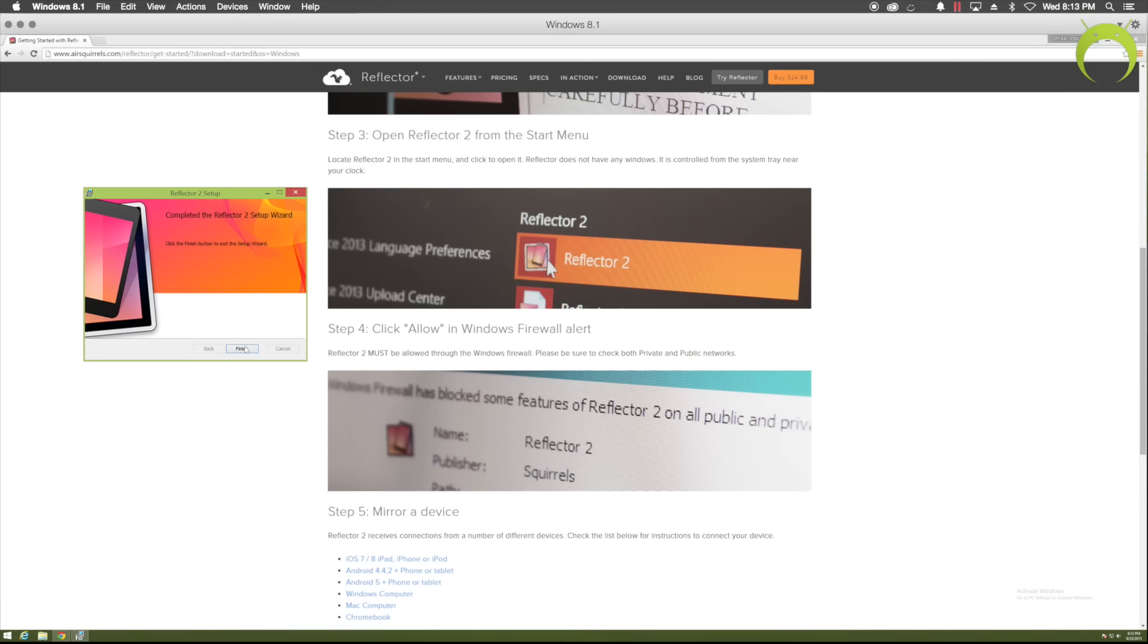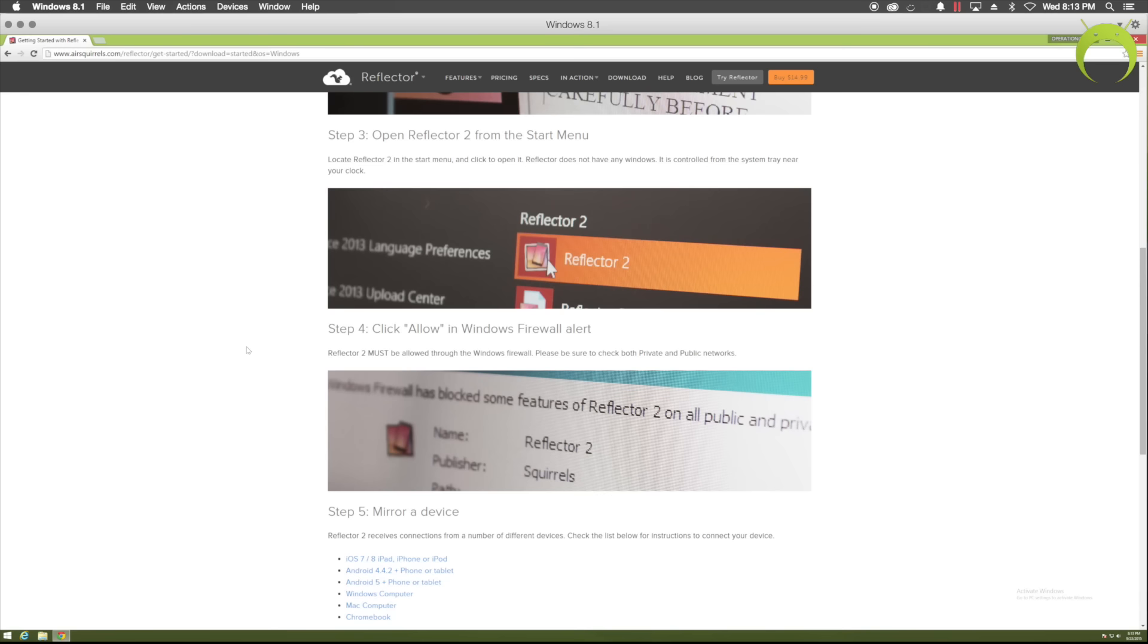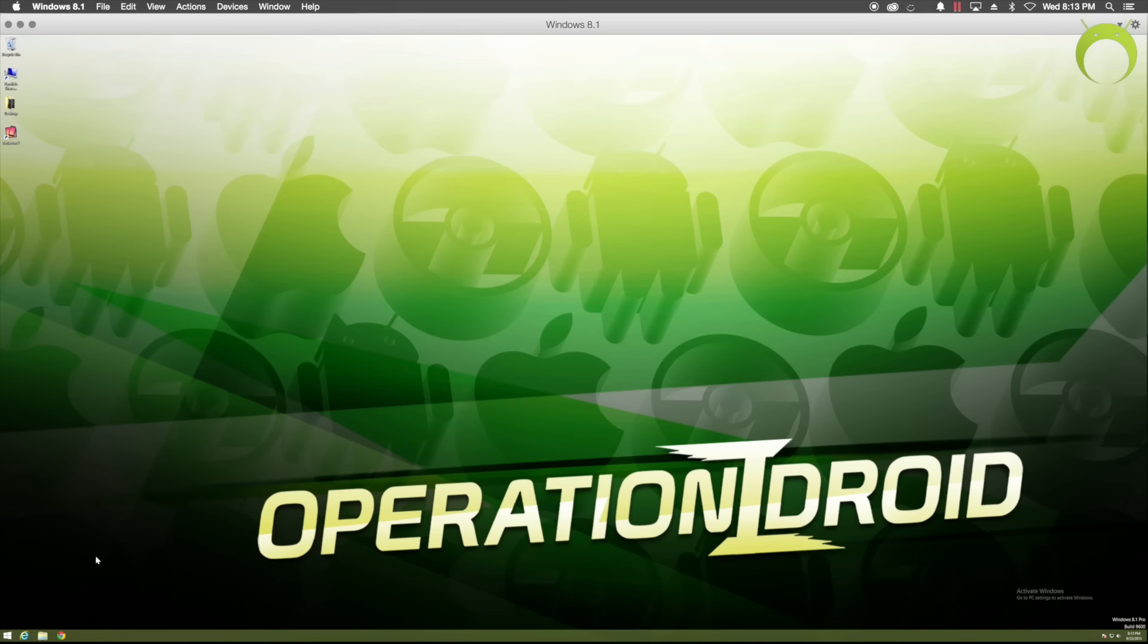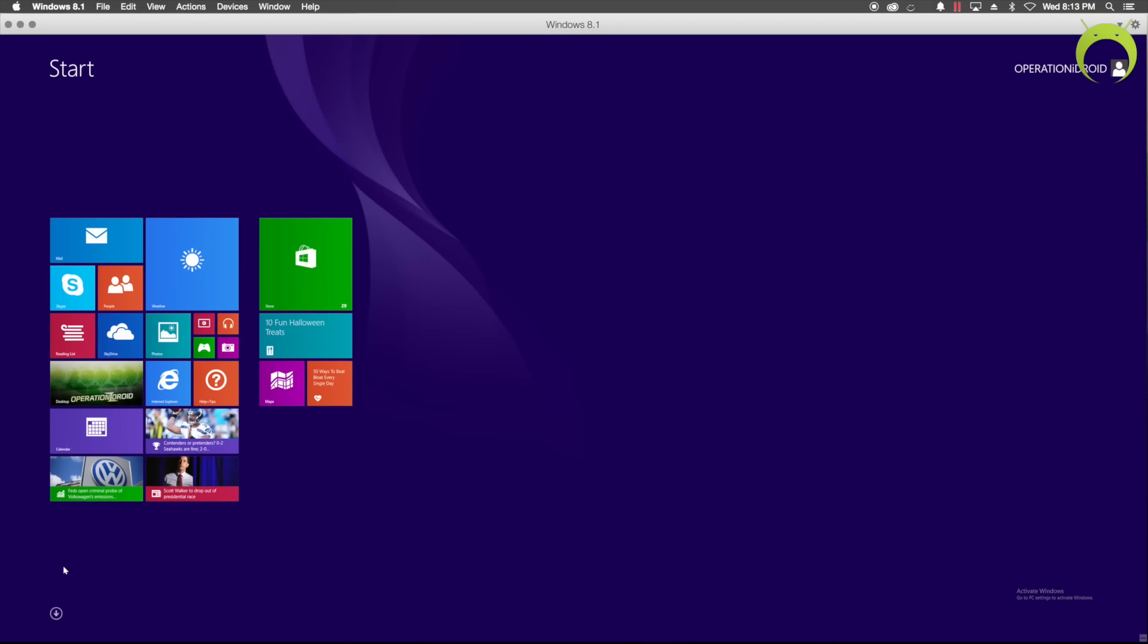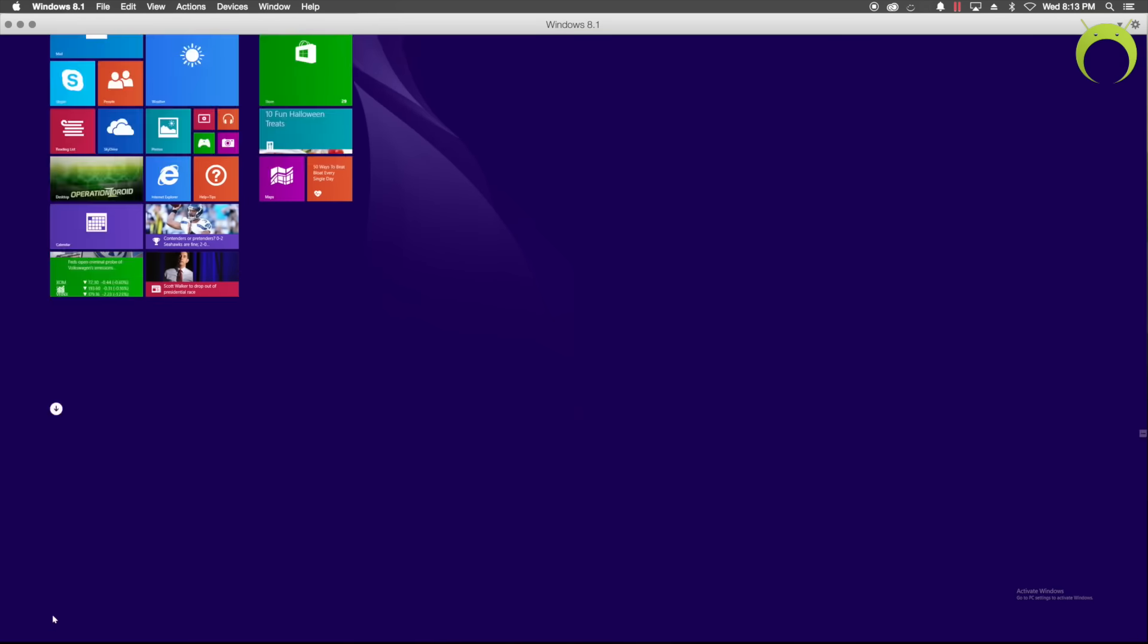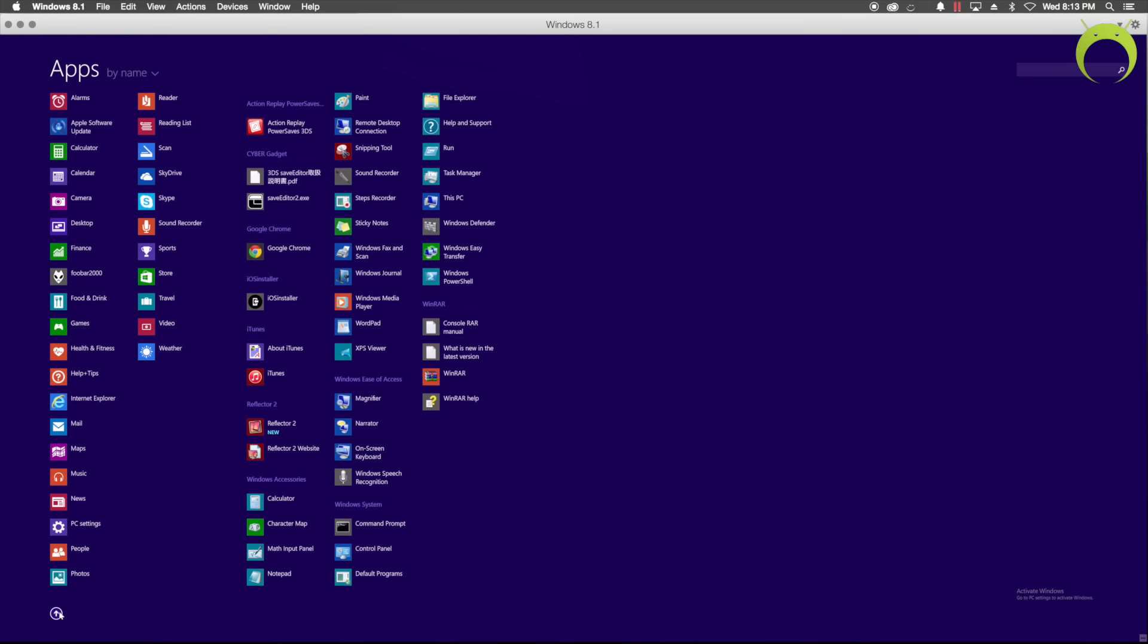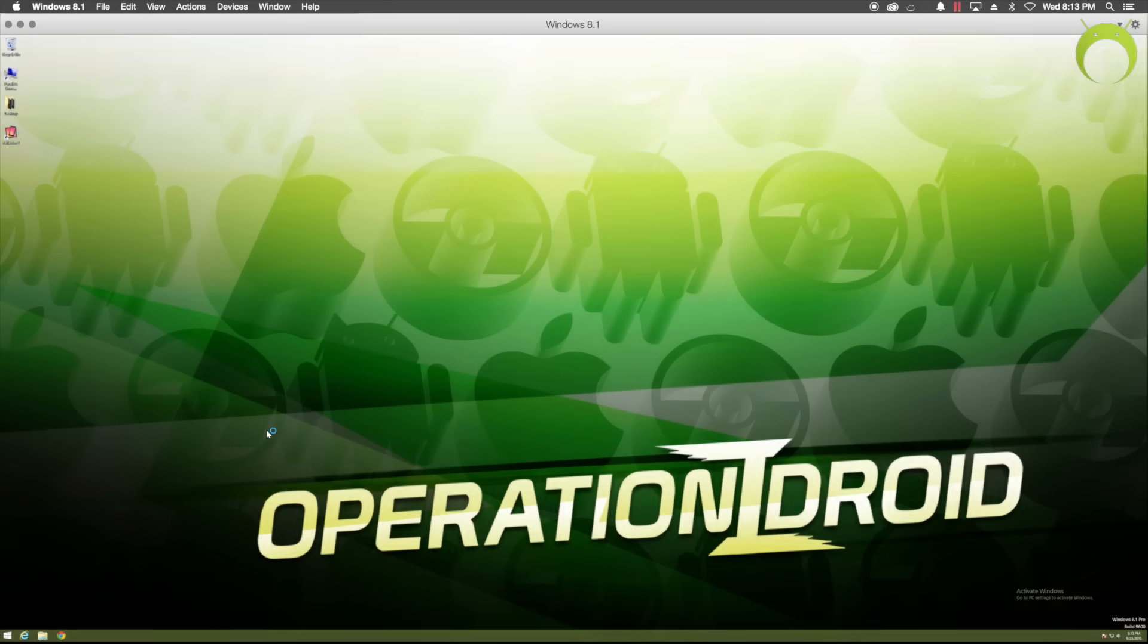When Reflector is done, you can go ahead and hit finish, and Reflector will actually install an alias onto your desktop. As you can see, I have one here, but if you want to find it, you just need to go to your applications, and you'll see Reflector 2 is now there. So once you open Reflector, it's not an actual application, but the first time you do open it,